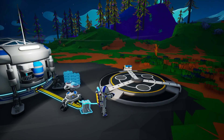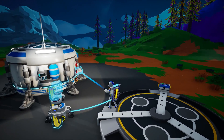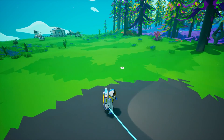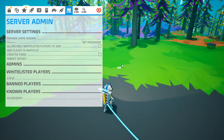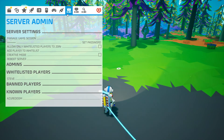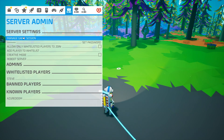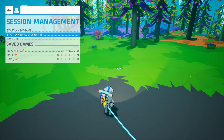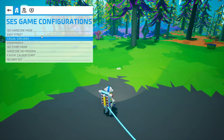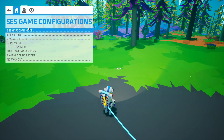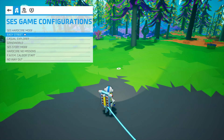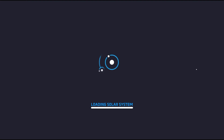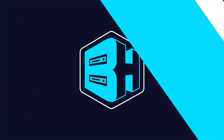We will now go over how to create a custom game on an Astroneer server with the pre-configured modes. Join your Astroneer server, then click Escape to open the menu and select the Server Admin tab. From here select Manage Game Session, then choose Start a New Custom Game. Choose the desired game configuration — for this tutorial we'll choose Easy Street — and to the right of that game mode select Confirm. You will then have created a custom game on your Astroneer server with the pre-configured mode.